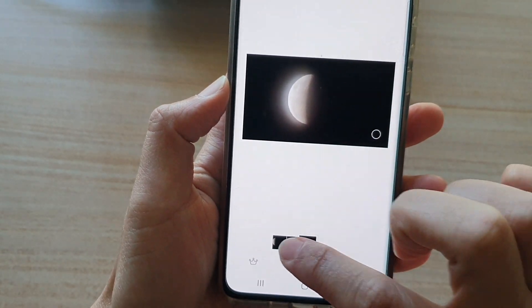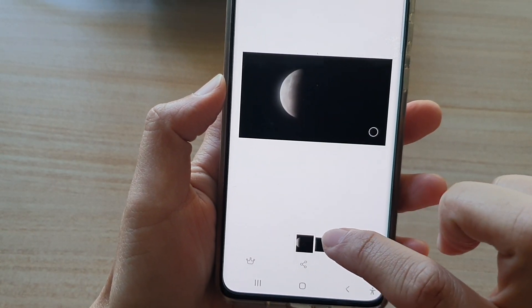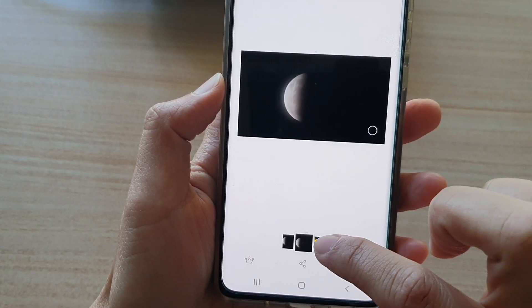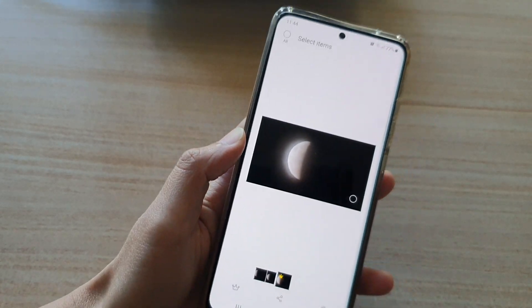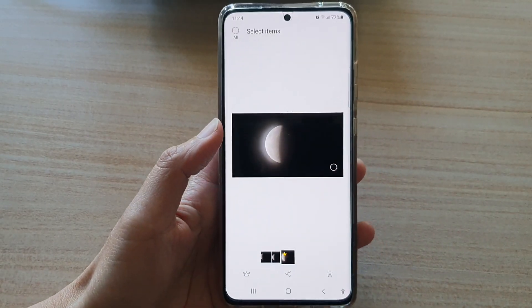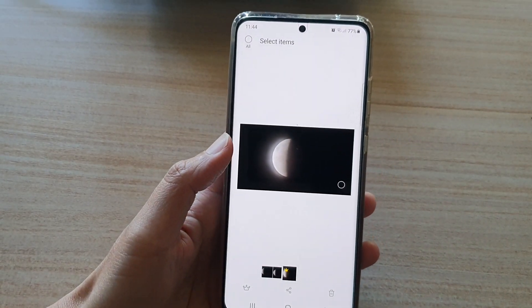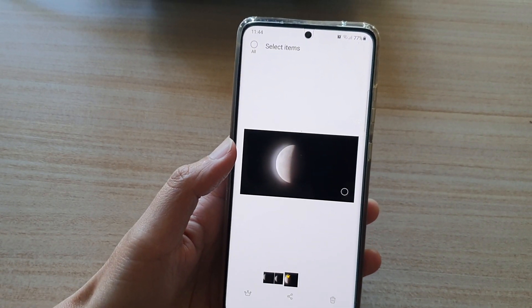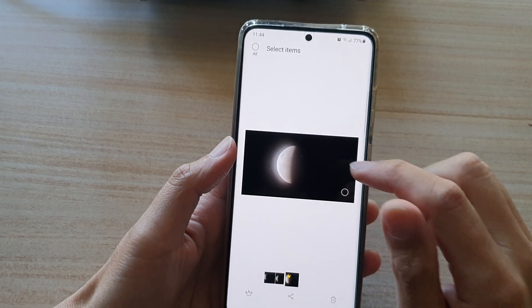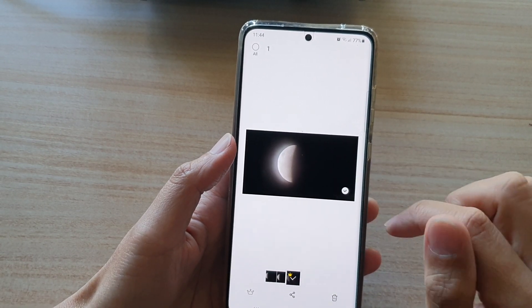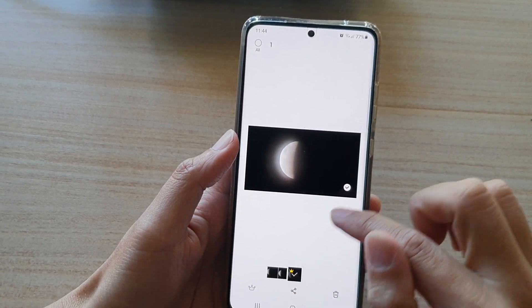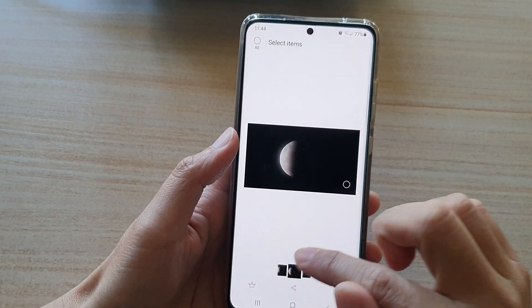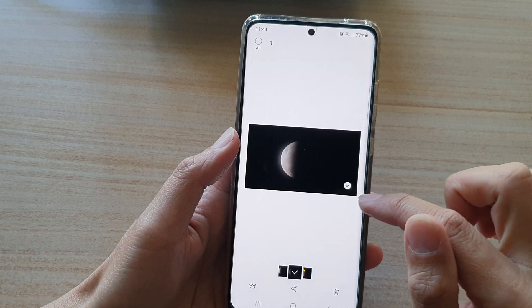I can select the first one, the second one, and the third one. So these three images are grouped as one, and you can choose which one is the main one to show in the group.